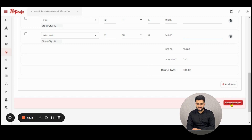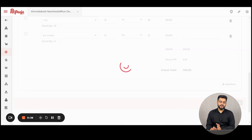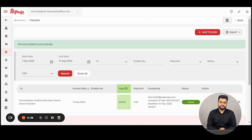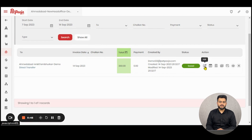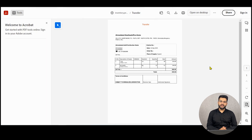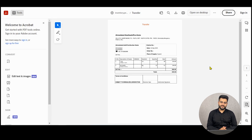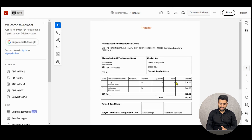Click on Save Changes and a transfer will be generated. Now let us understand the action buttons. The first button is for editing. The second action button is for viewing a PDF transfer slip, which looks like this.